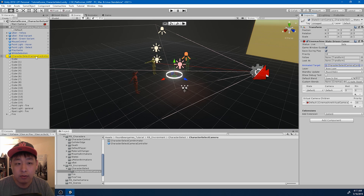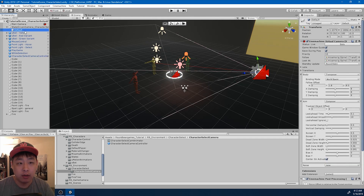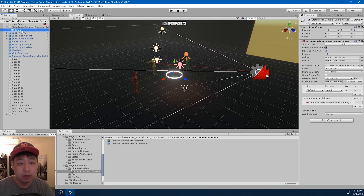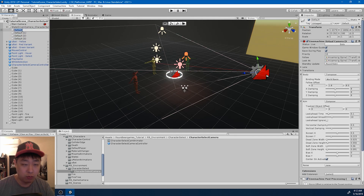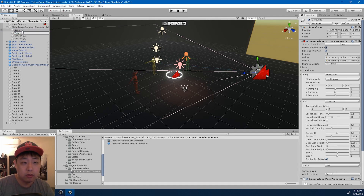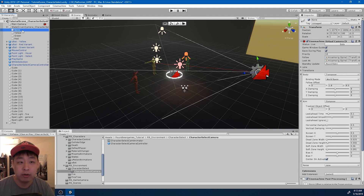So now this animator controller is going to be controlling our state-driven camera. I'm going to duplicate the virtual camera three times - one for none, one for yellow, one for green, and one for red. Four different types of cameras, and we're going to be triggering each camera based on what character we select.